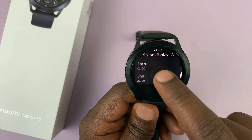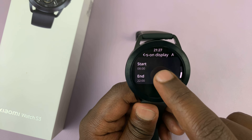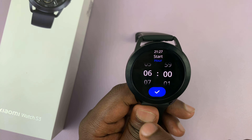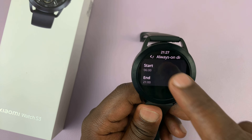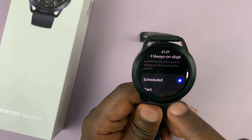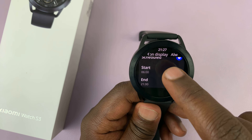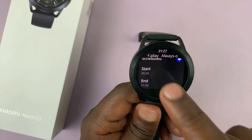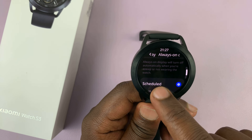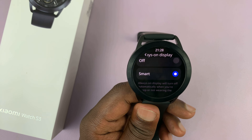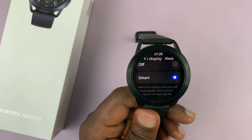You can also choose scheduled, where you set a time period for which you want the always on display to be on. You can set a start time and an end time — for example, starting at six o'clock in the morning and ending at 9pm. Once you select that, the always on display will be scheduled to run from 6am to 9pm.